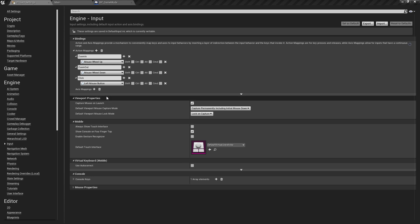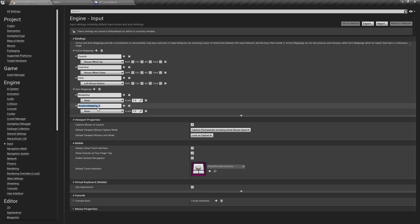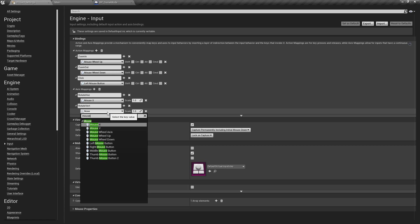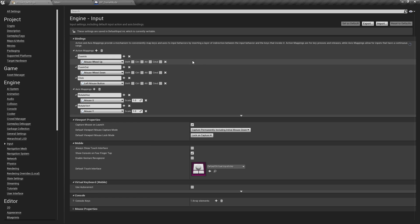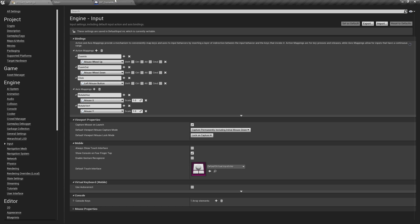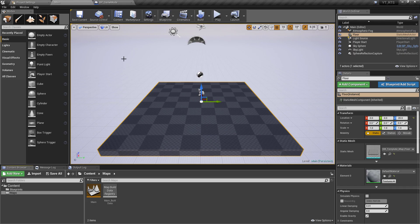Then we'll also need two axis mappings which will be for our horizontal and vertical rotation so we'll just go ahead and make those and that will be controlled by the mouse x and the mouse y and of course that is just in response to the mouse being moved sideways or up and down the mouse pad. So that is all of our control scheme done.